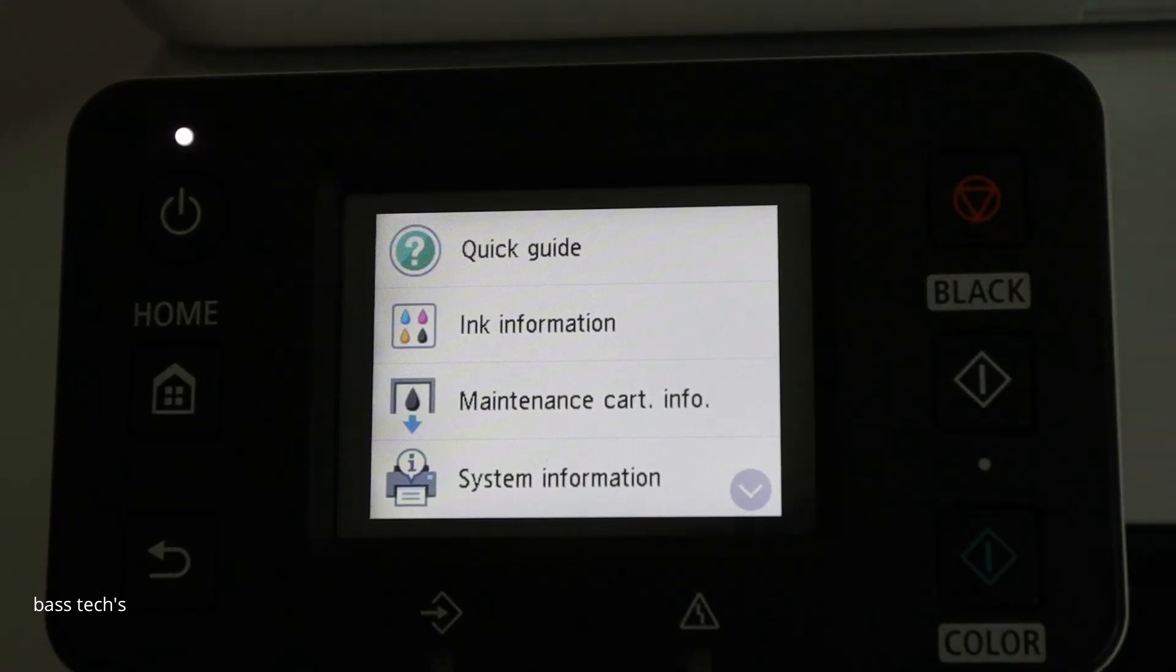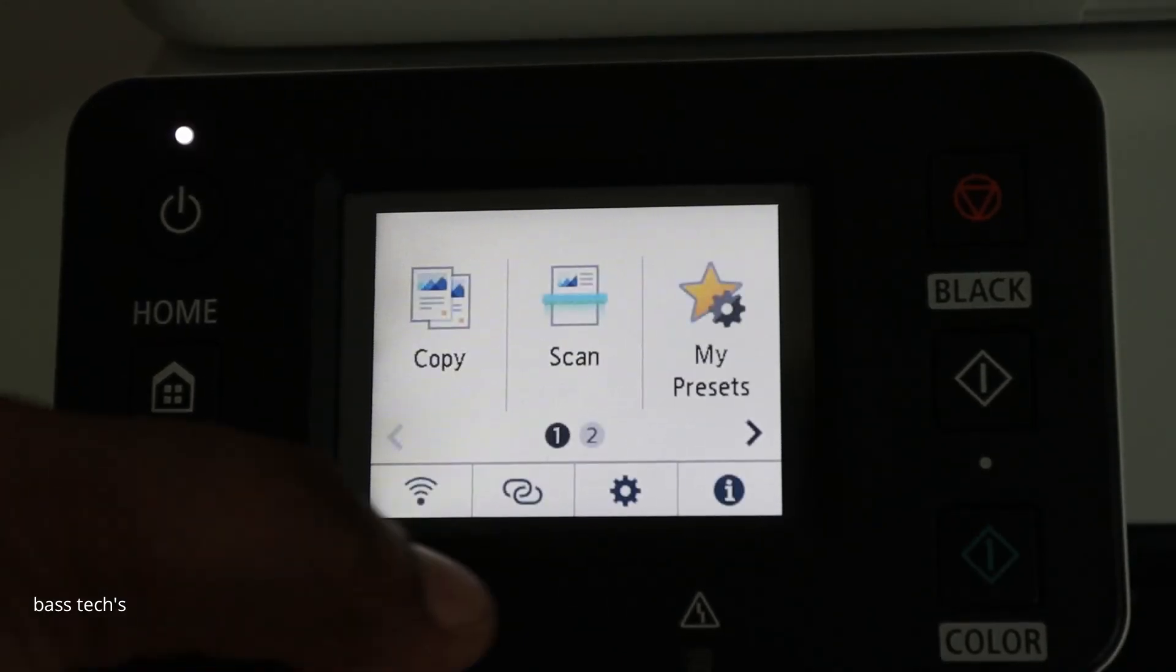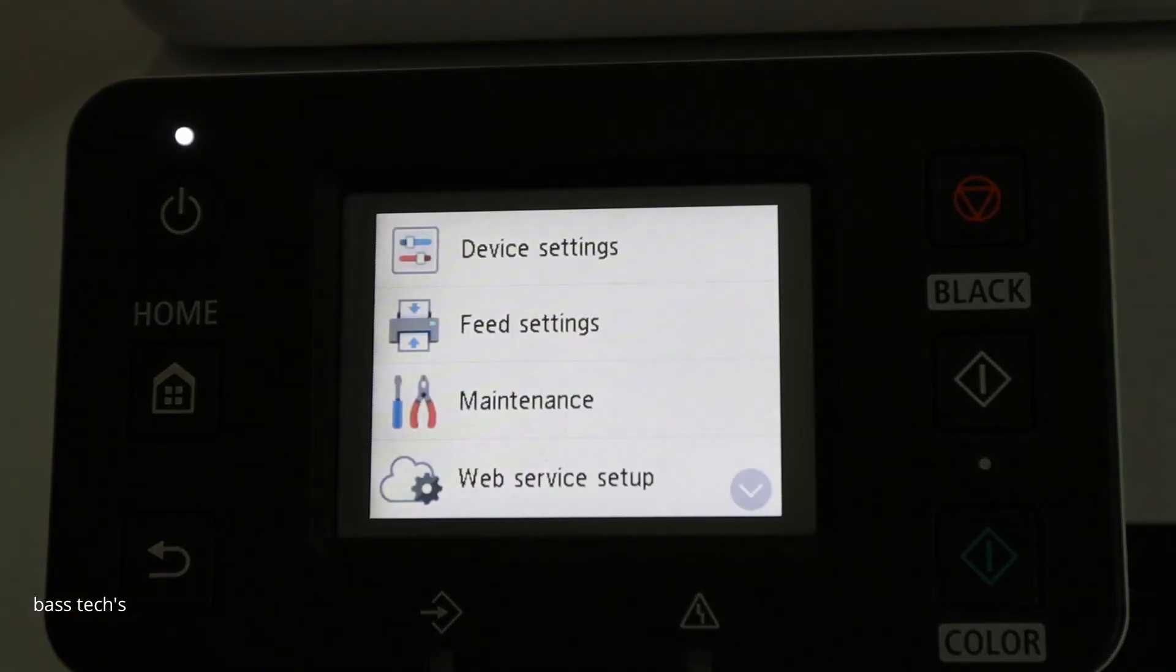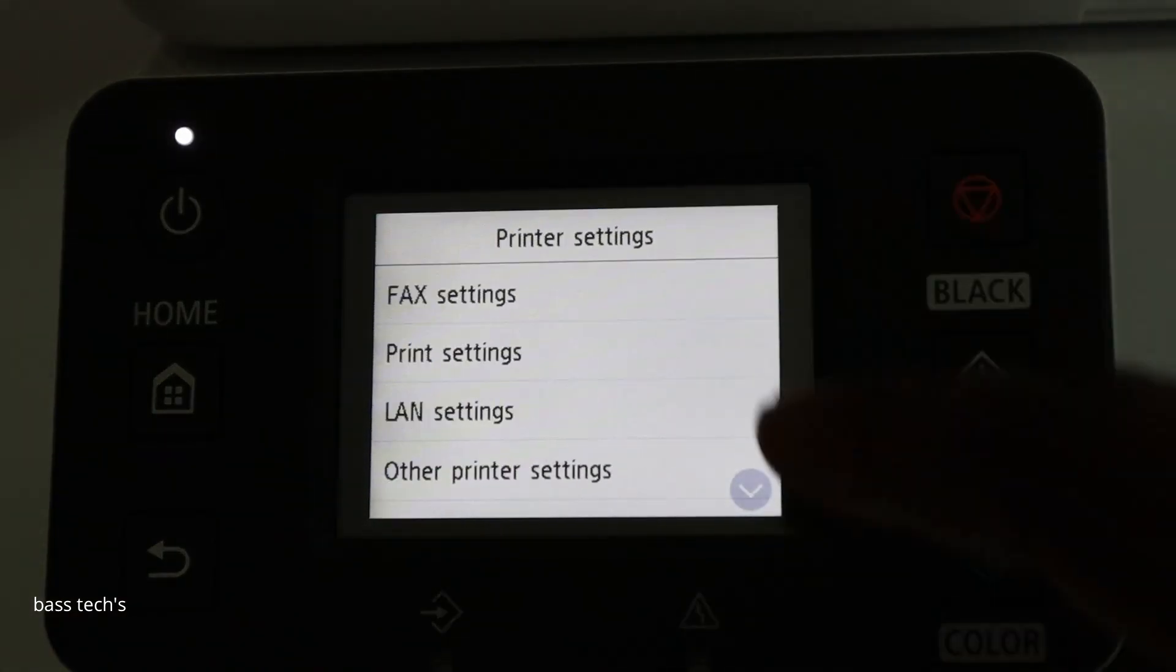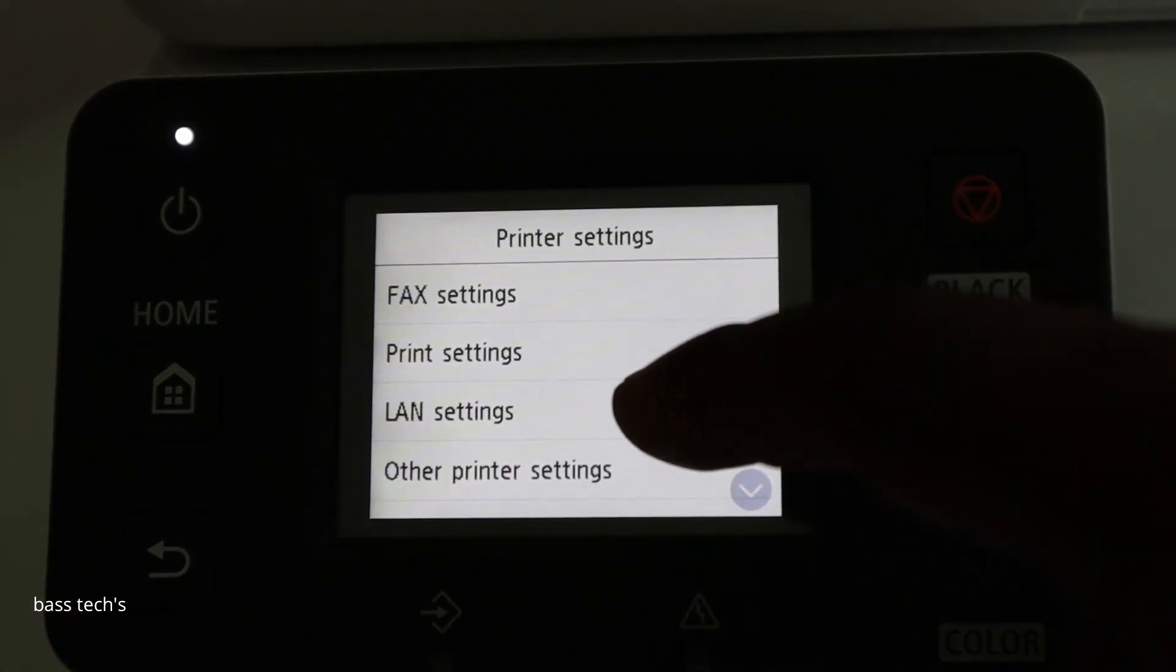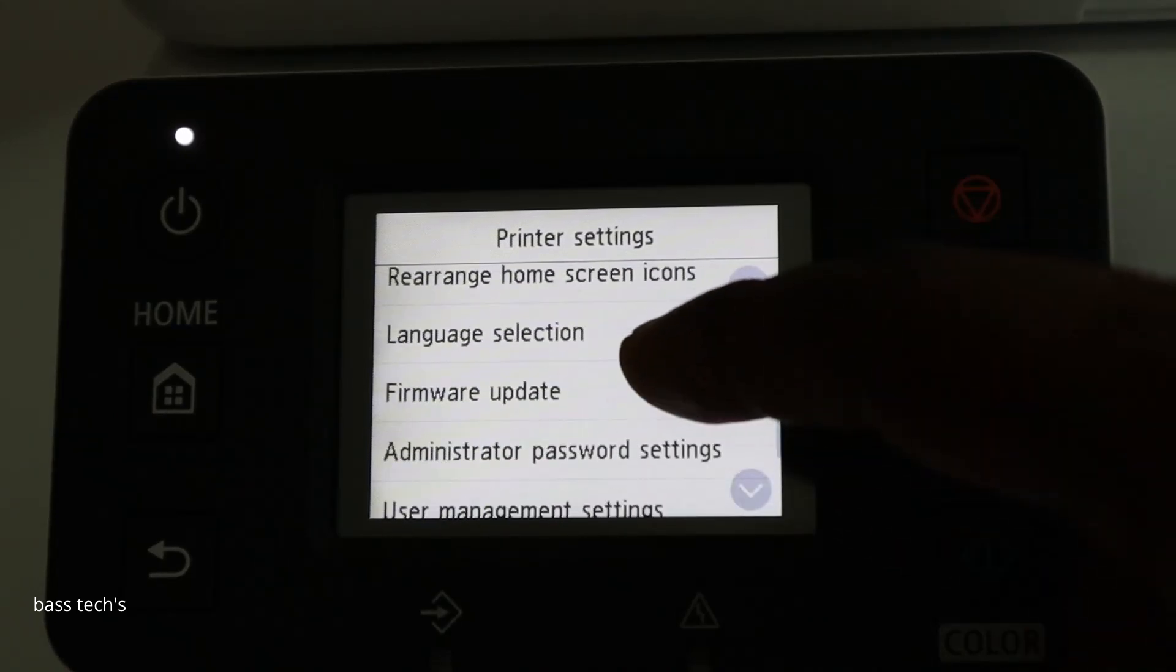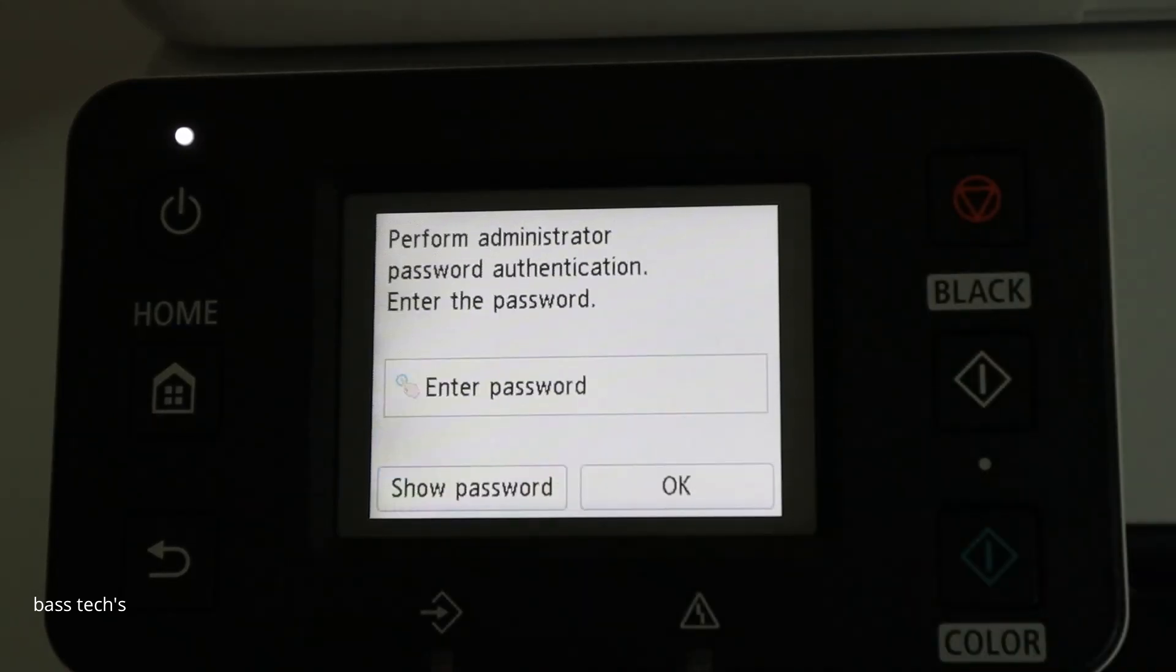So identify the serial number. Go back and click settings. Device setting. Then administrator password setting.